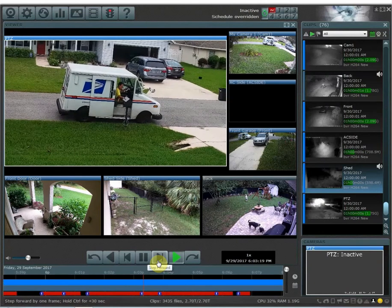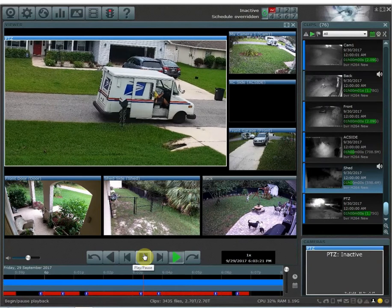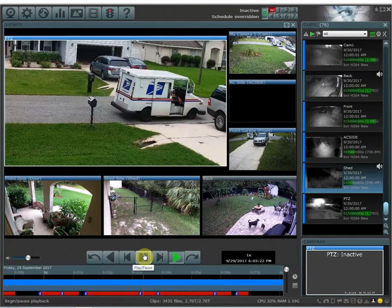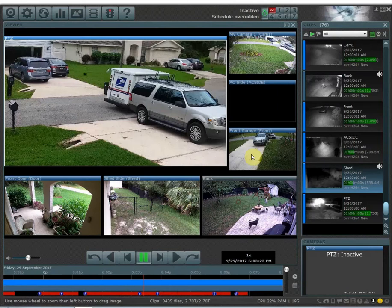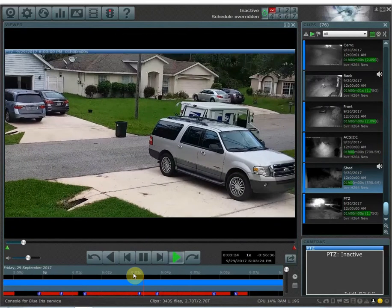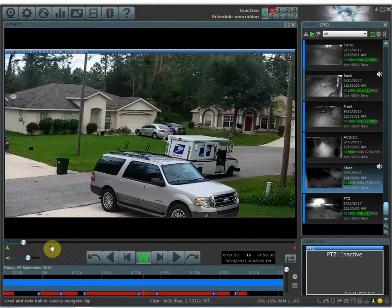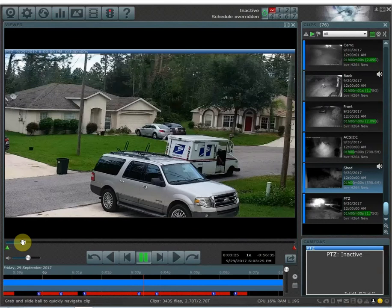Now let's say I need to save this video clip and give it to police. To do this, you cannot save a single video file of all cameras at one time — you can only save one camera at a time to a video clip. When I double click on the camera, you'll notice a new bar that comes up.